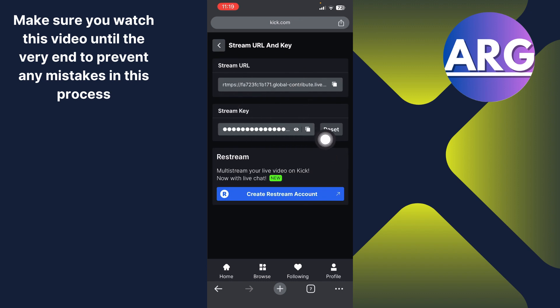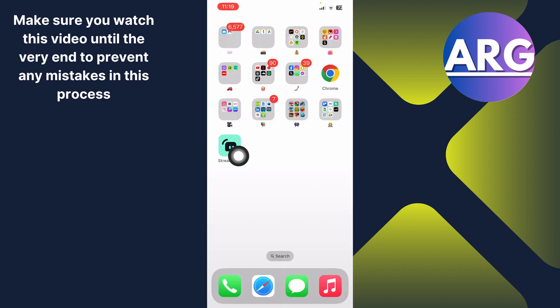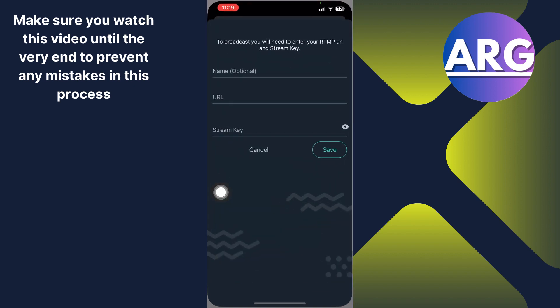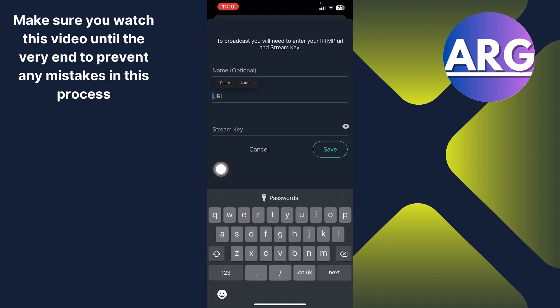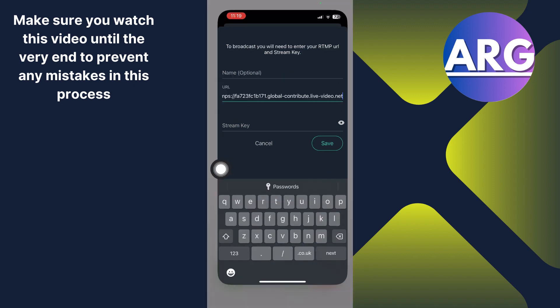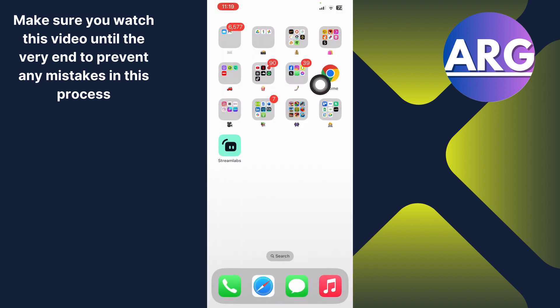Just copy this. You have to click this icon. Now open Streamlabs again, and here you have to just paste the URL over here. Paste it, and then go back again.